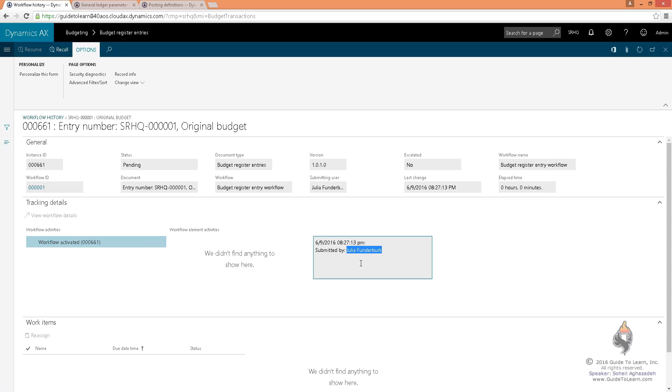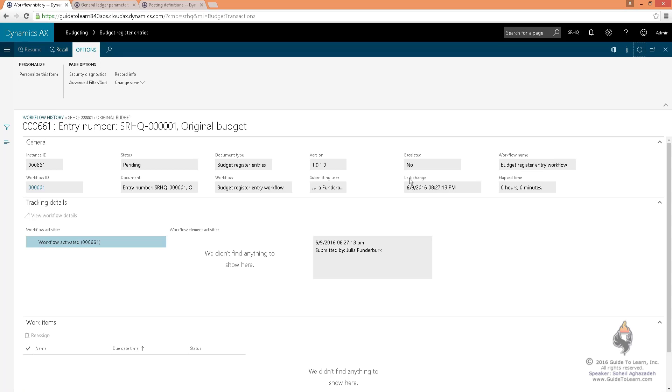I wait a few seconds and I refresh it, and it's going to tell me exactly who is going to get this work item because I didn't create this workflow. I don't know who the person is that is supposed to approve my budget. I'm going to refresh this, and after a couple of minutes, the name will appear here.